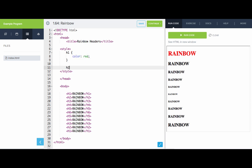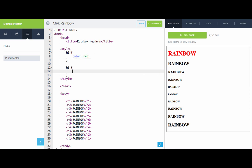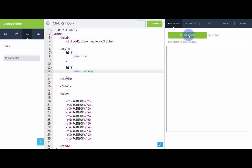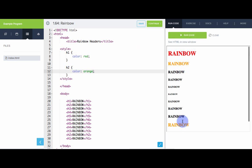We can do the same thing with h2. We will select all h2 tags on the page and give them a color of orange. We can see that that updated both h2 tags.